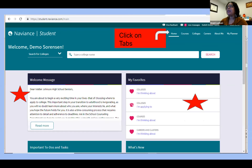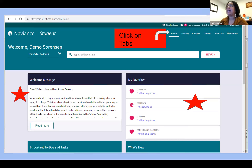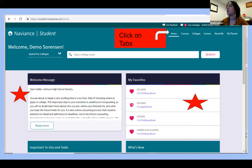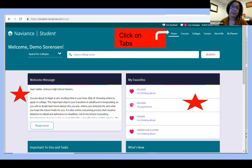Here is a screenshot of the home page of Naviance. At the top is where you navigate using the tabs — each tab takes you to various resources related to courses, college, and career, as well as the 'About Me' section which has the surveys, the resume feature, and your planner.